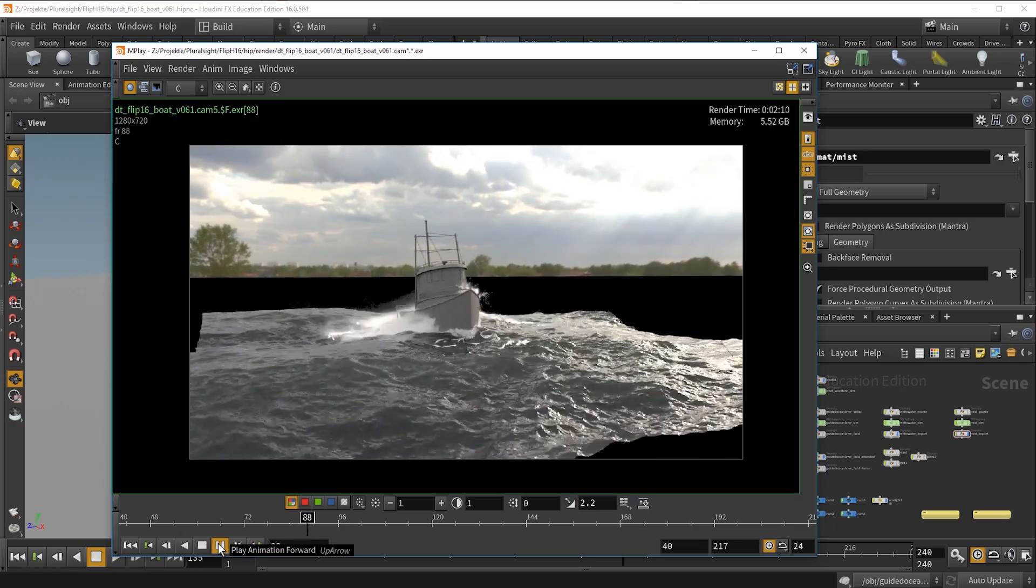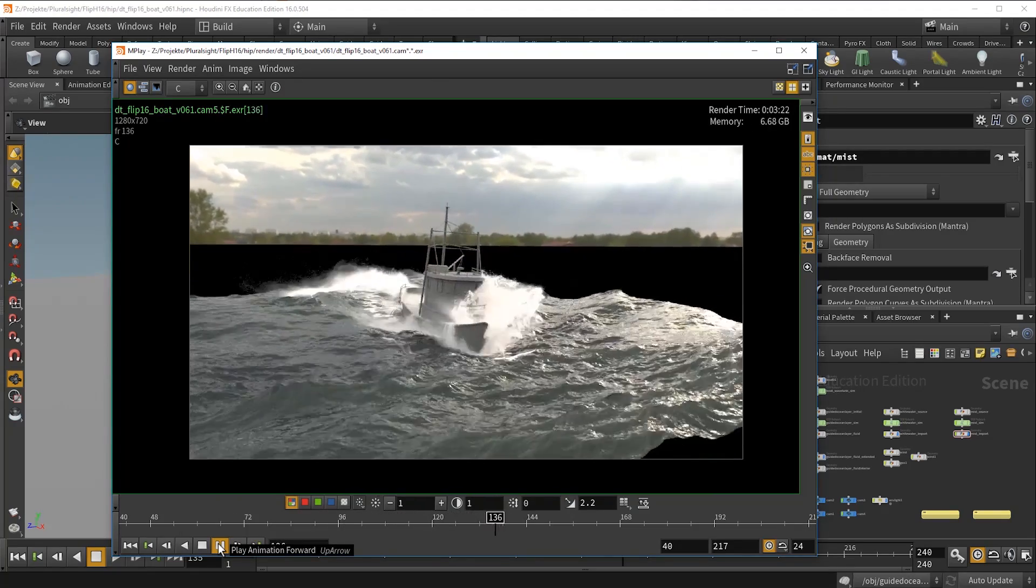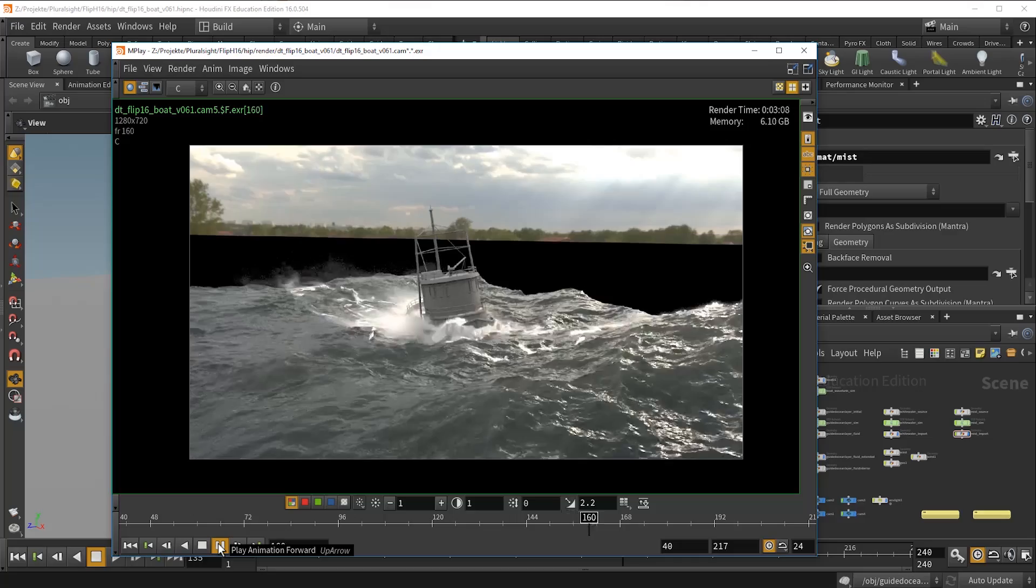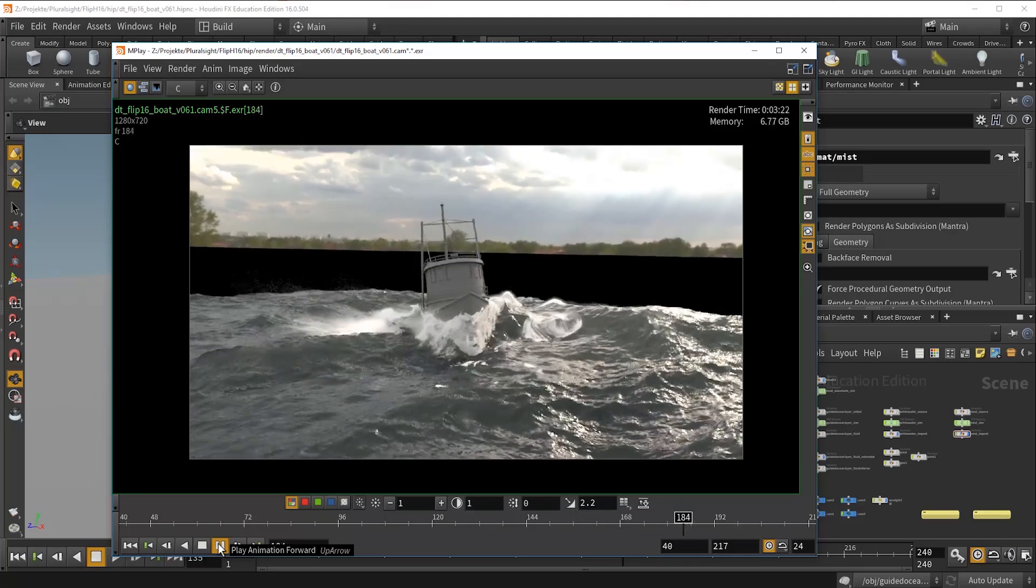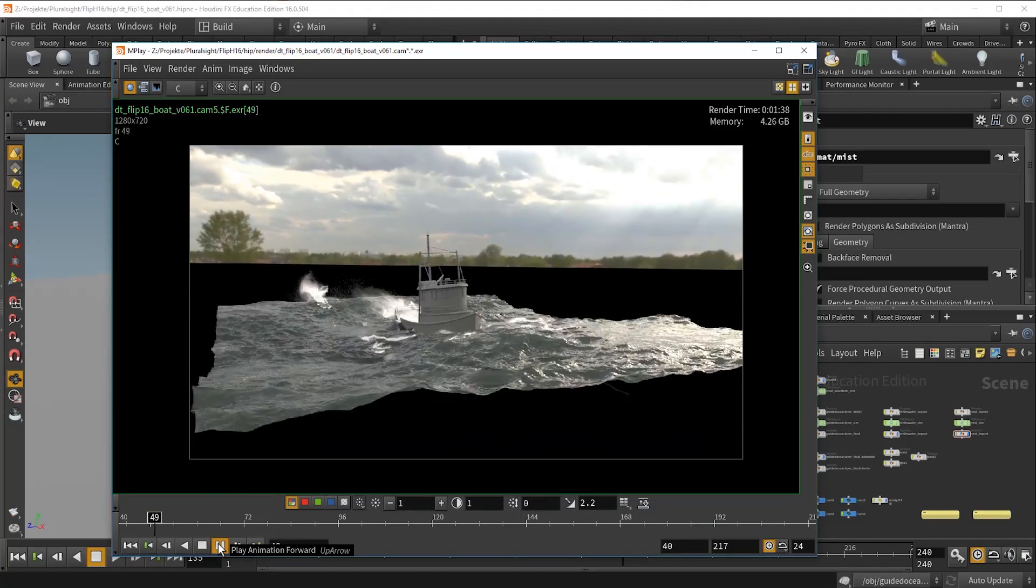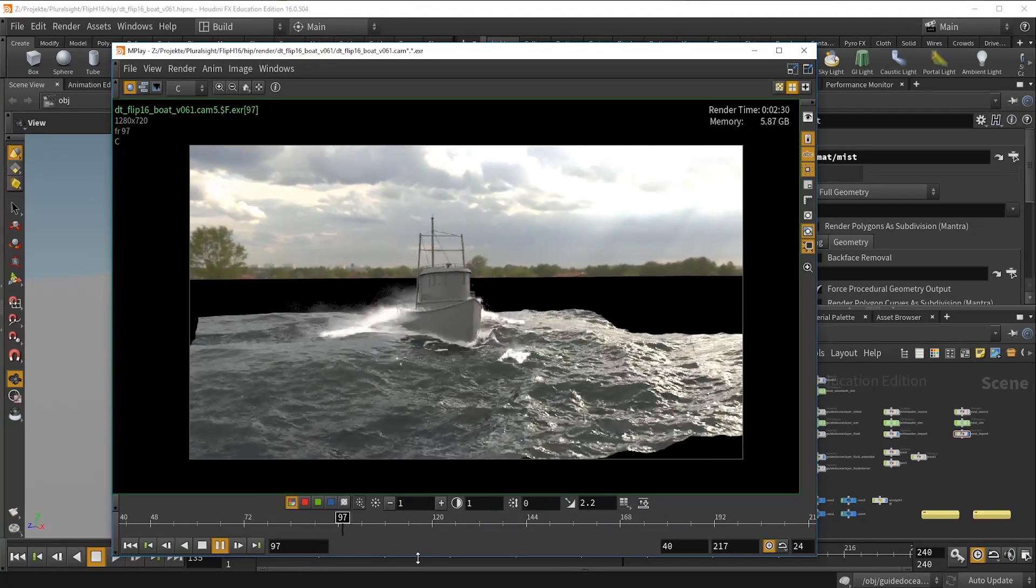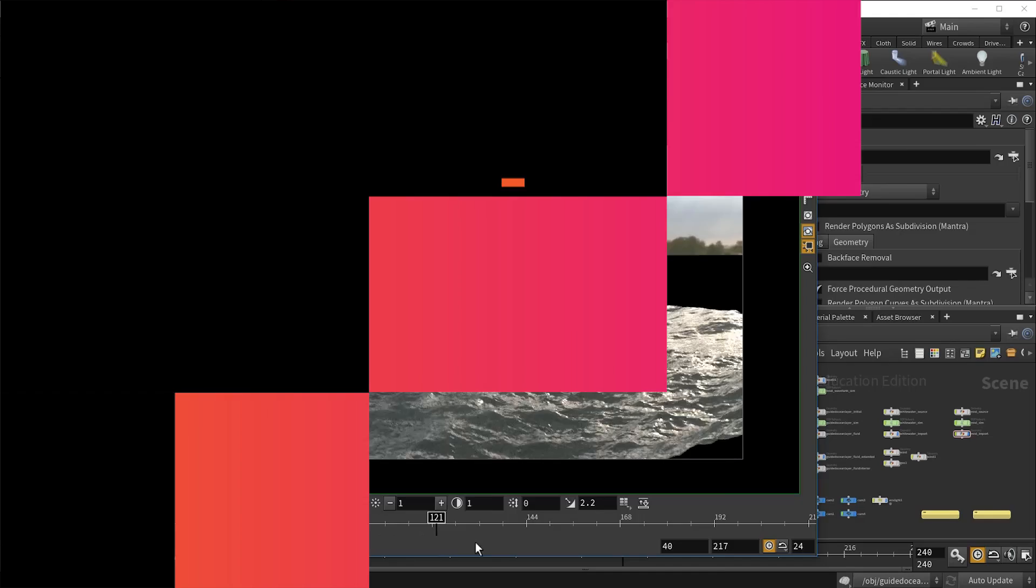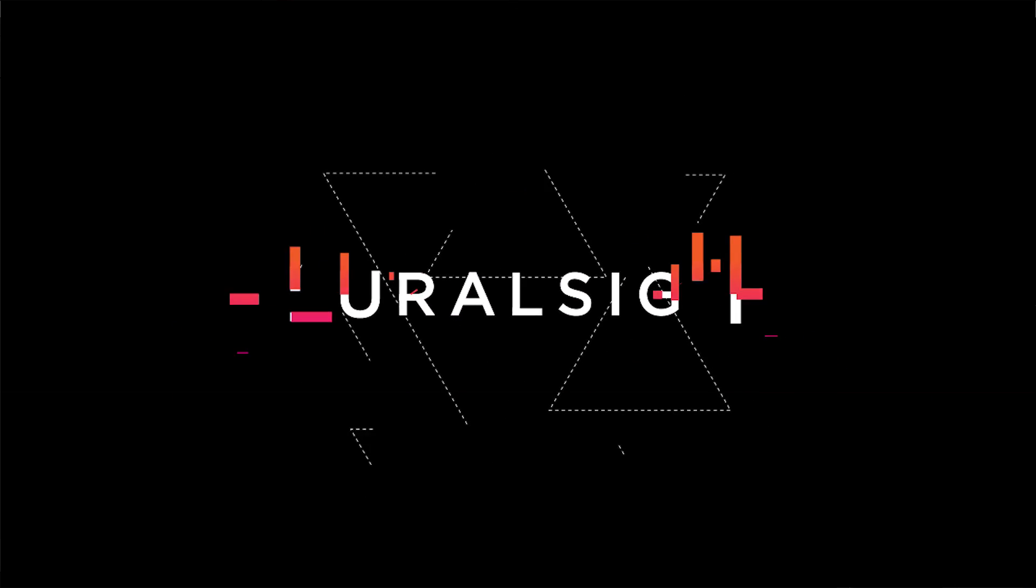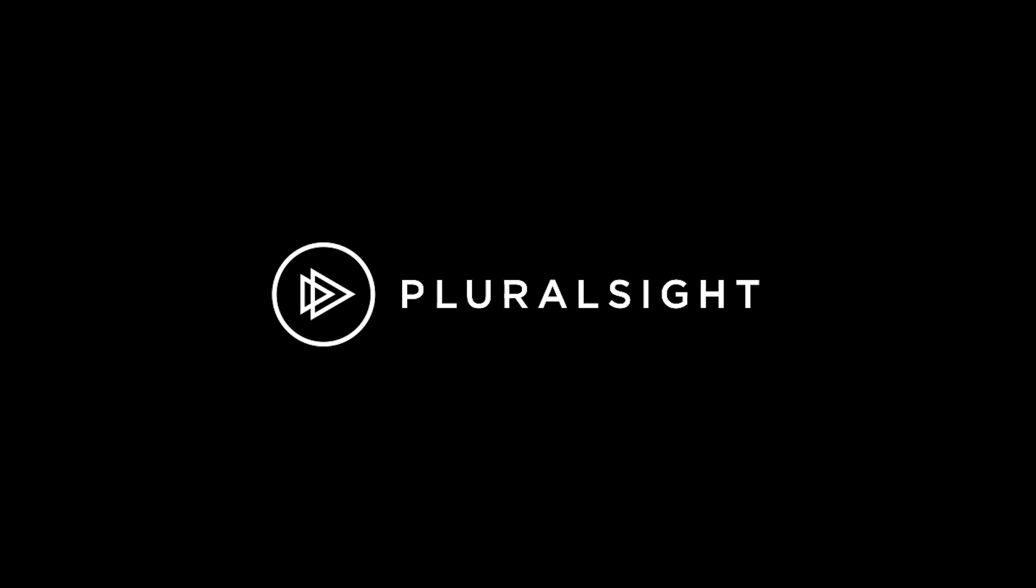With these skills in your arsenal, you will be able to tackle the toughest large-scale fluid simulation challenges using Houdini 16. See you soon.